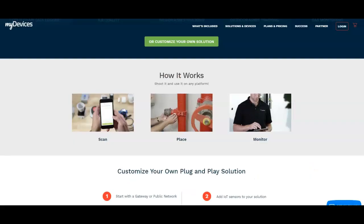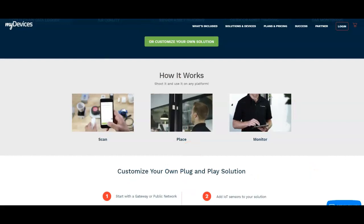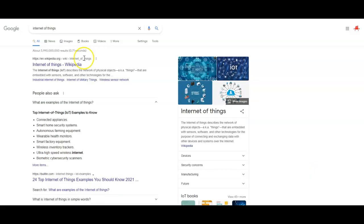So what is the Internet of Things? The Internet of Things, according to Google, describes the network of physical objects — also known as things — that are embedded with sensors, software, and other technologies for the purpose of connecting and exchanging data with other devices and systems over the Internet.